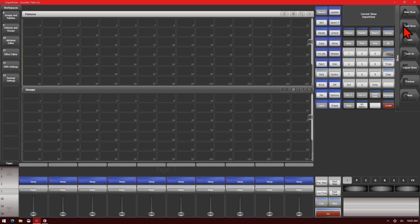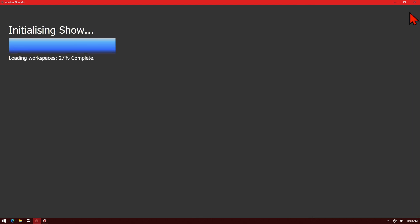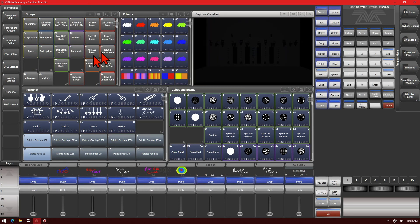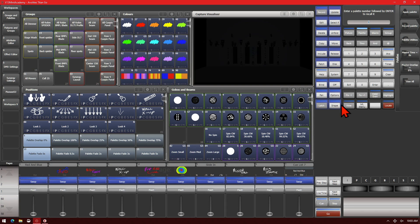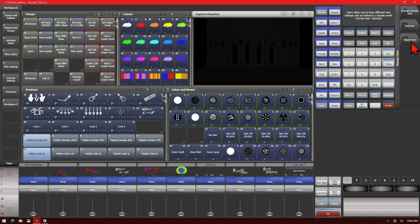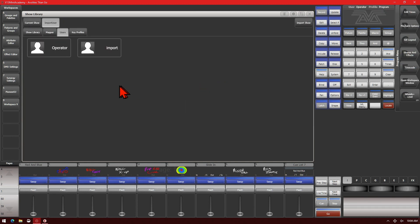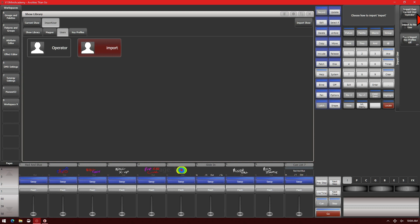Now we'll go ahead and load up a different show file. And we can see here we have halos on this and our current master time is set at zero. So there are two ways to get to the user import function. You can press disk and then find users, and then import user, and then choose the show file. Or you could have gone to the show library, imported the show, and then clicked on the users tab. So we'll go and click import user. Then we have the options on our soft keys to import it: import as a new user, force import, or force import key profiles off or on — so it automatically puts the key profiles into your show file.